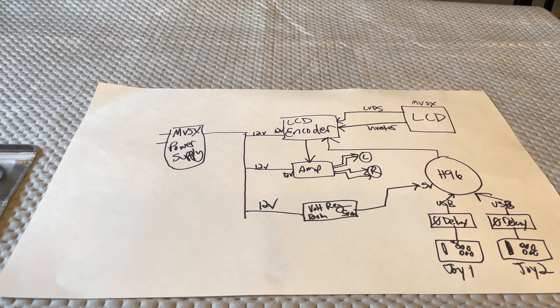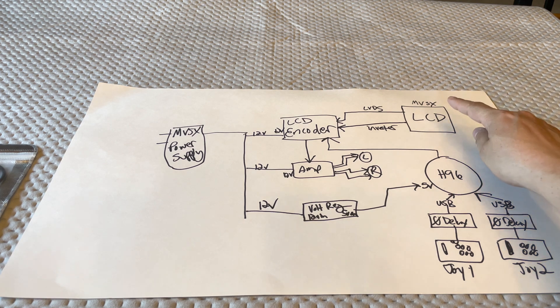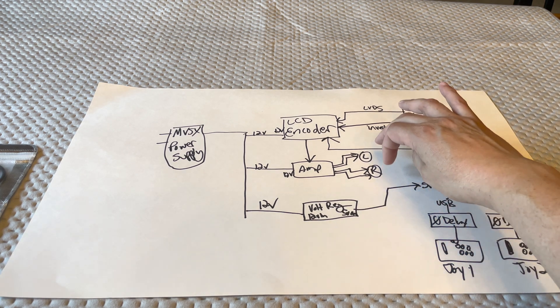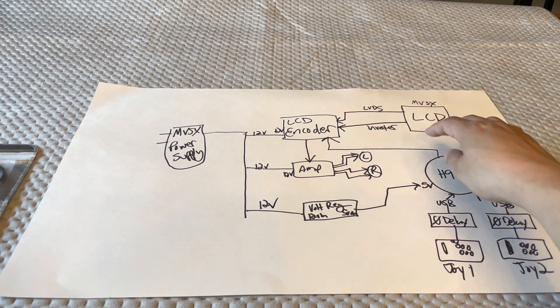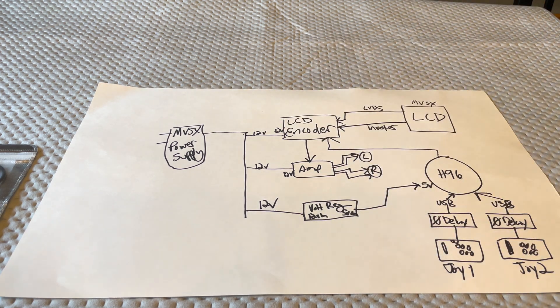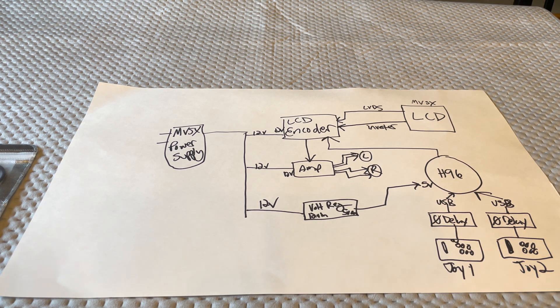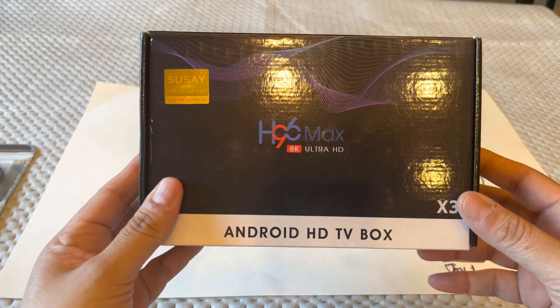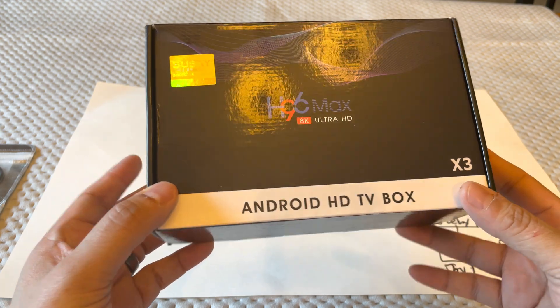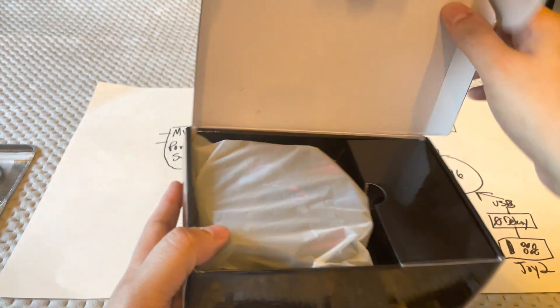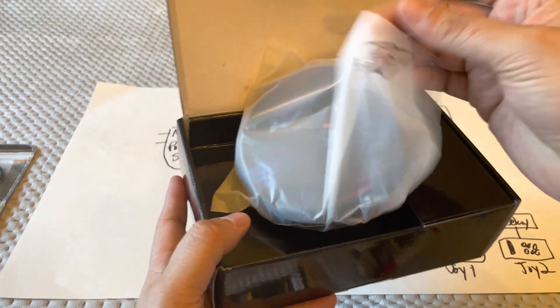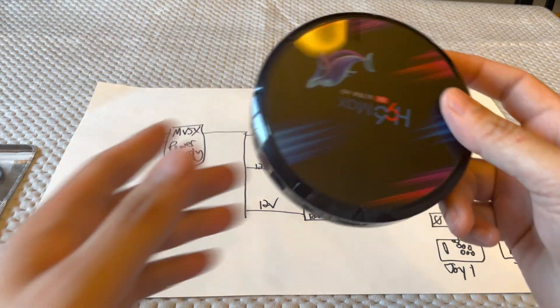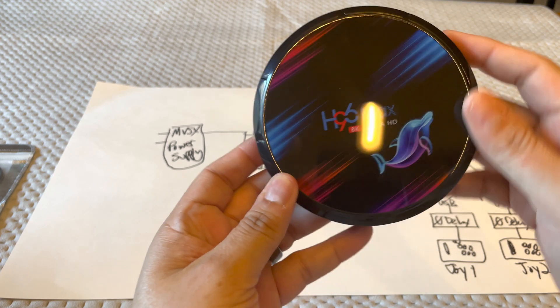We're going to be using the LCD panel, the control panel, and the speakers. So LCD encoder feeds all that. Let's go ahead and look at the stuff. First of all, let's start with the device itself. So this is it. It's the H96 Max Ultra HD. Pretty small device. It's got all the inputs that you're going to need here.